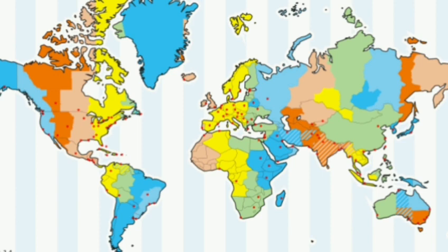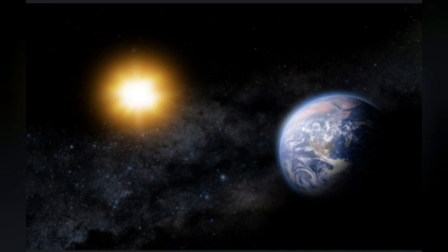So, for example, when it's 10 o'clock in Chicago, it's 11 o'clock in New York, it's 9 o'clock in Denver, and it's 8 o'clock in Los Angeles.